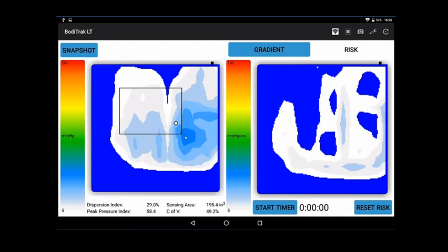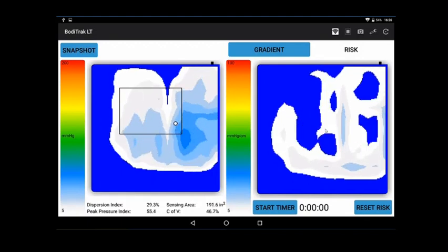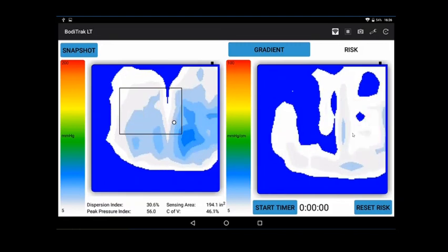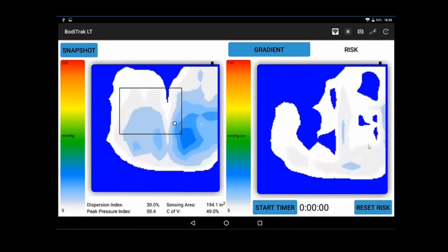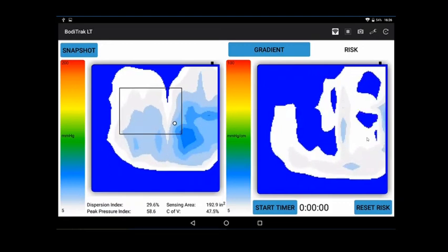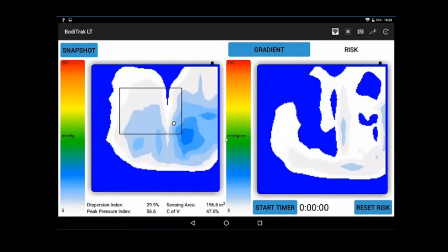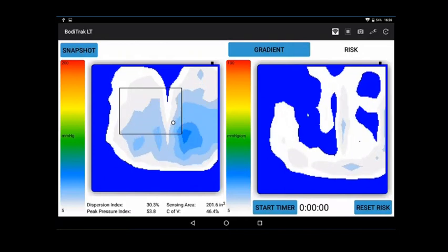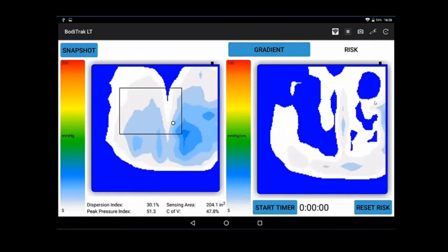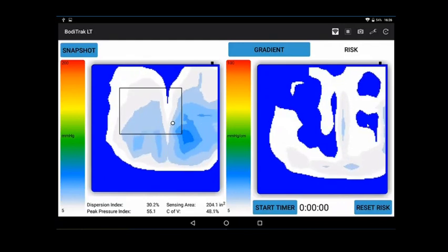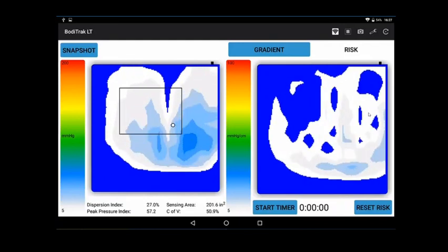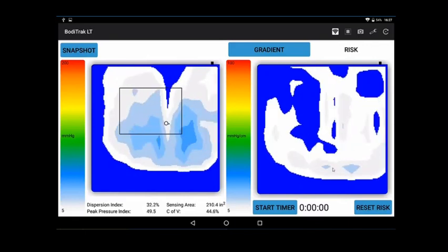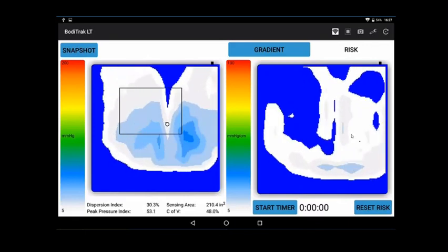You'll see there's nothing in the middle compared to higher pressure here. So we're mapping the curve, or the slope rather, of the mountain so to speak. The faster the pressure moves from one location to another, measured in millimeters of mercury per centimeter, you'll get hotter colors. That's an indication of where shear might be happening. The tissue is under stress because the pressure is moving so fast, and that's an indication of possible shear happening in those locations.